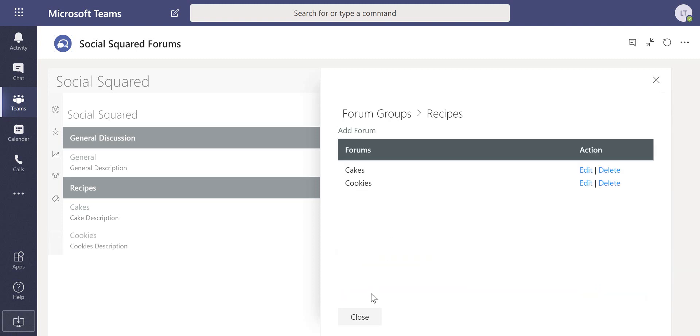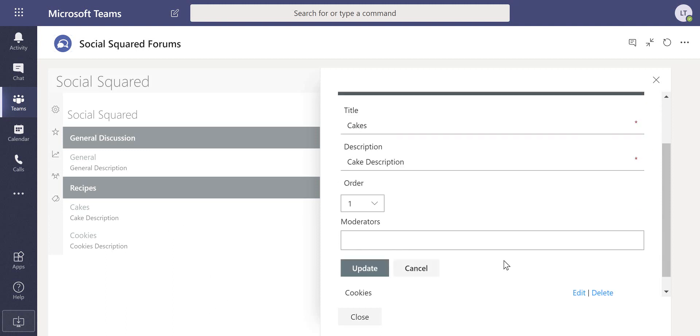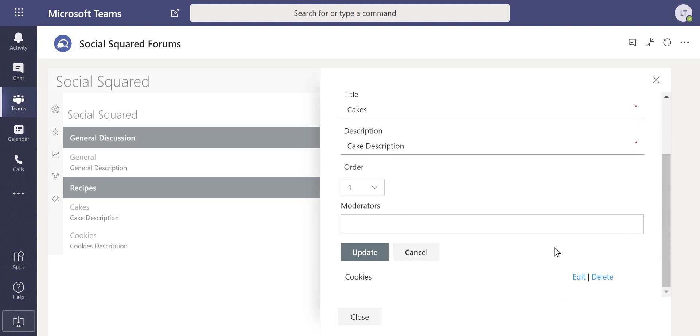This is our forums and we can go through and edit some of the properties of those forums at any stage by just clicking to edit. That allows us to change the order of those forums inside the forum group. We can also again configure the moderators and so on.